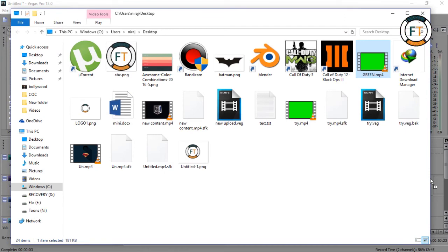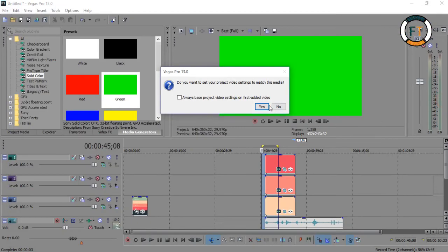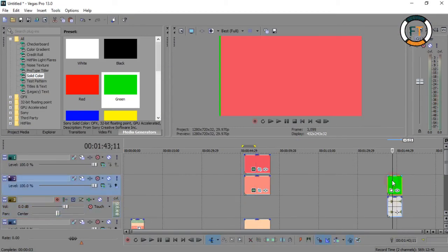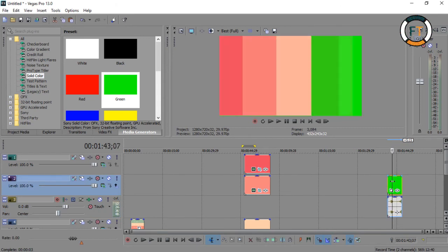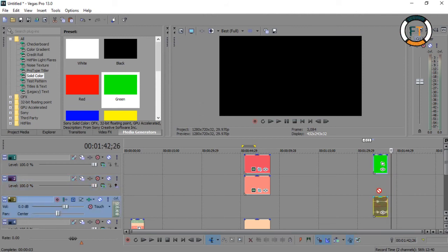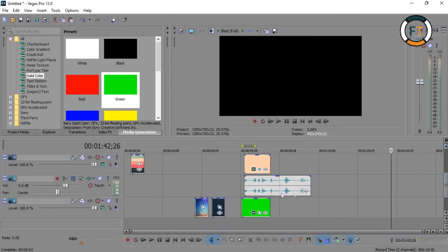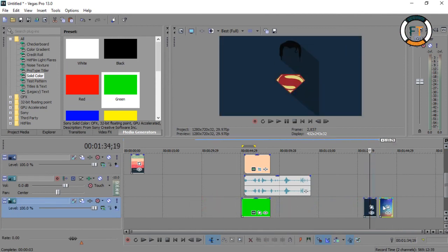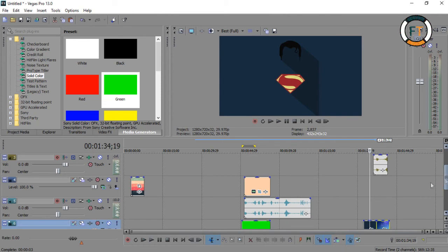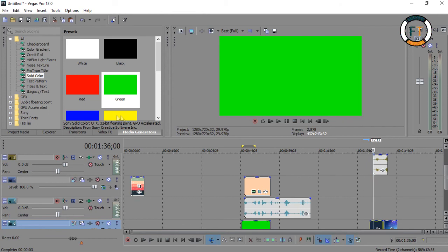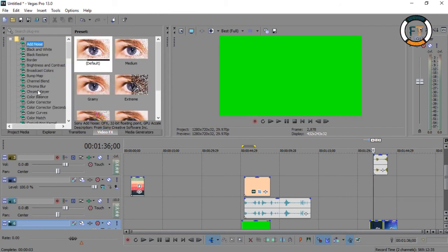Now drag that rendered file and place it on the timeline. Here you have a green screen color transition. Now you can use this anytime you want. How to use it? It's quite simple — firstly place your clip below this color transition.